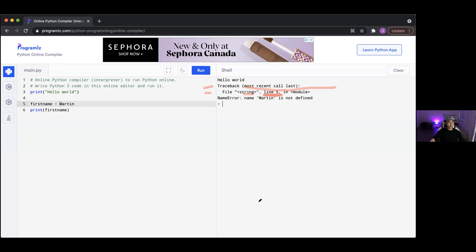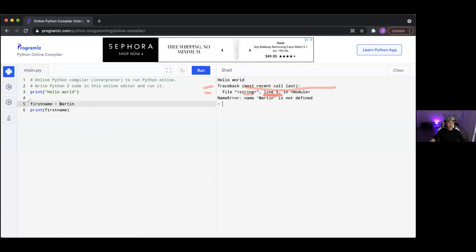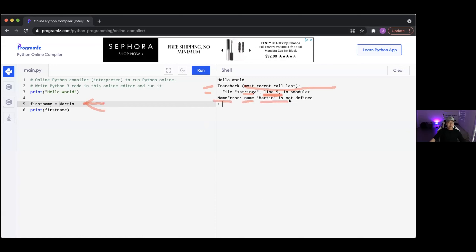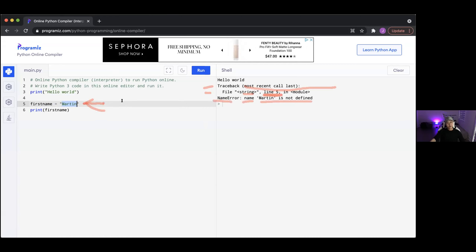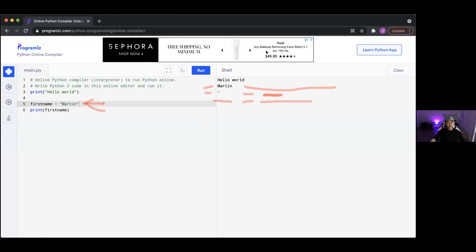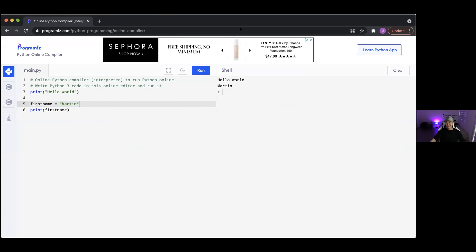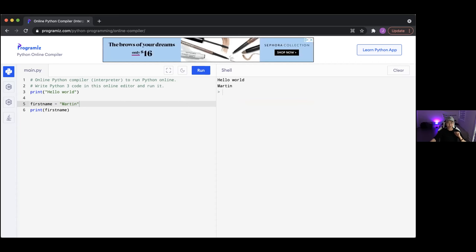So say if you had an error — a very important skill in programming is how to debug. Debug means to find out the problem with your code. The error message tells you what line has the problem. For example, it might say line five is where the error is — then you look at line five and see what's wrong. It might say name error — name Martin is not defined — which means you forgot to put quotes around the text.